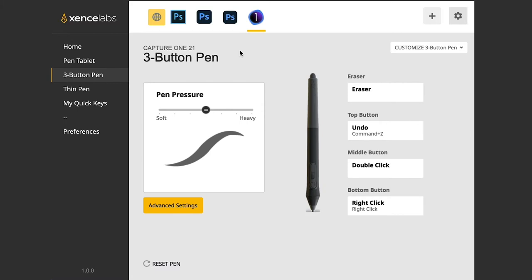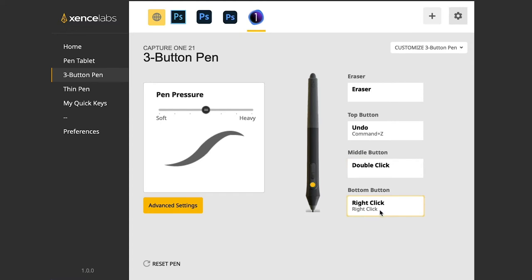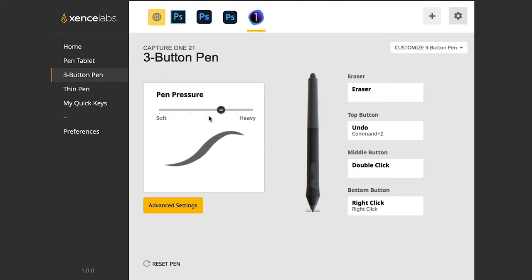You can set these up for whatever apps you want. And I'm going to work and demo mostly in Capture One here since that's where I work. So I have an undo in the top button, a double click in the middle button and a right click on the very bottom button. And I can regulate the pen pressure depending on how I would like it.